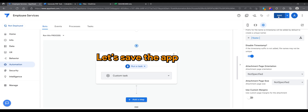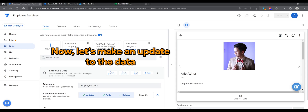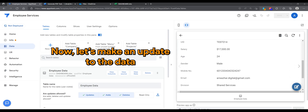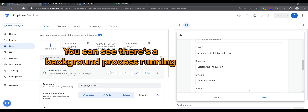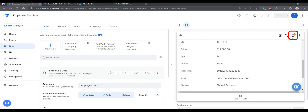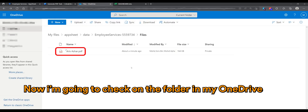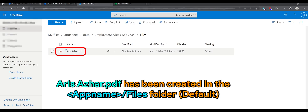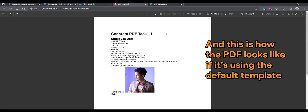Let's save the app. Now, let's make an update to the data. You can see there's a background process running right now. This file has been created in the folder by default. This is how the PDF looks like using the default template.